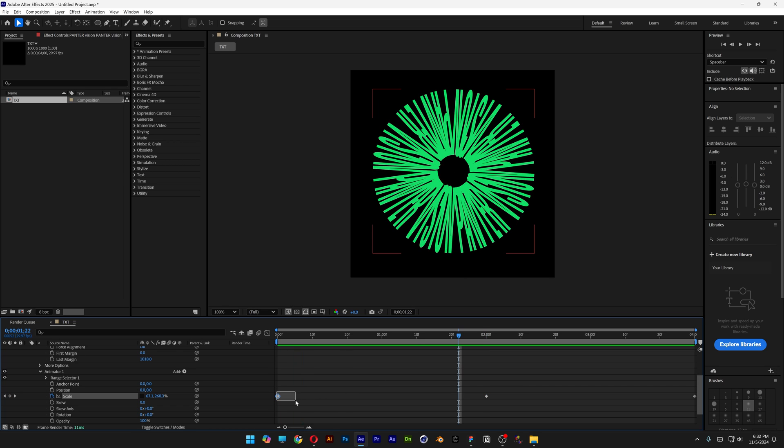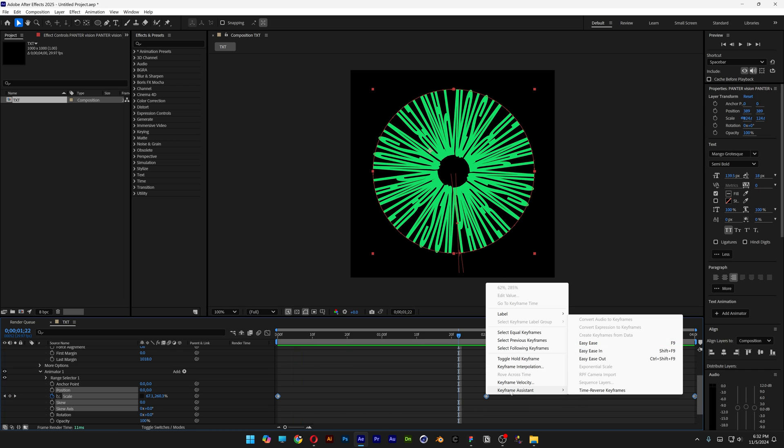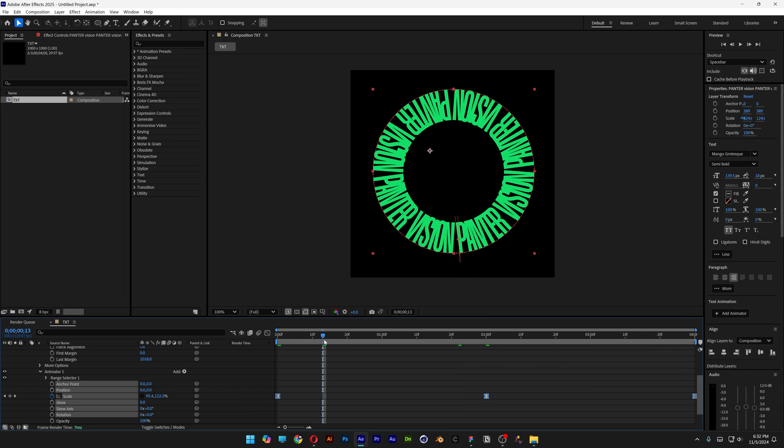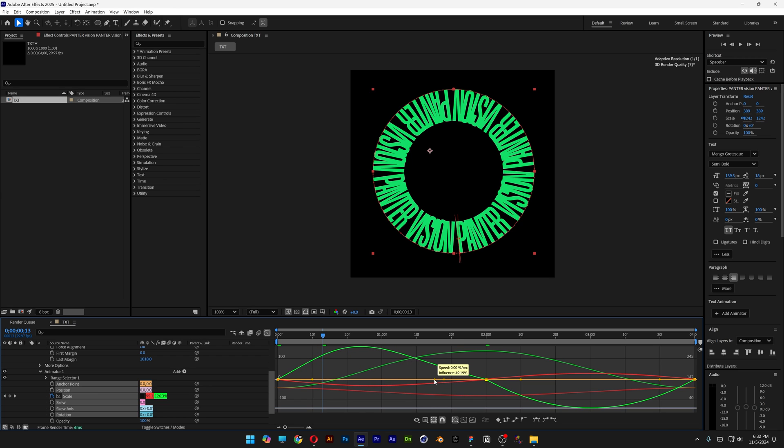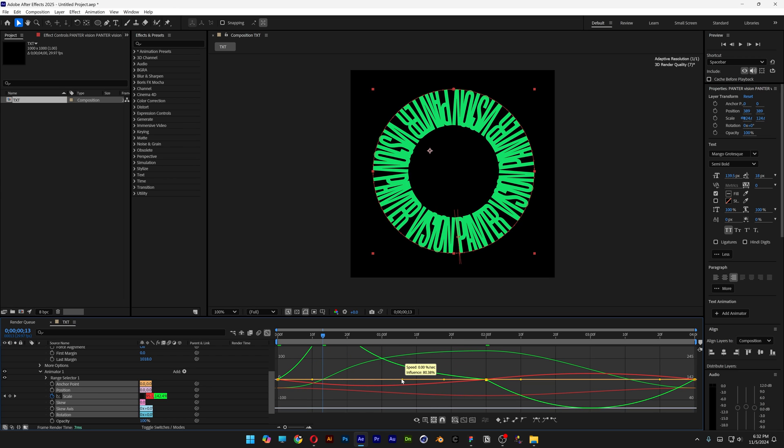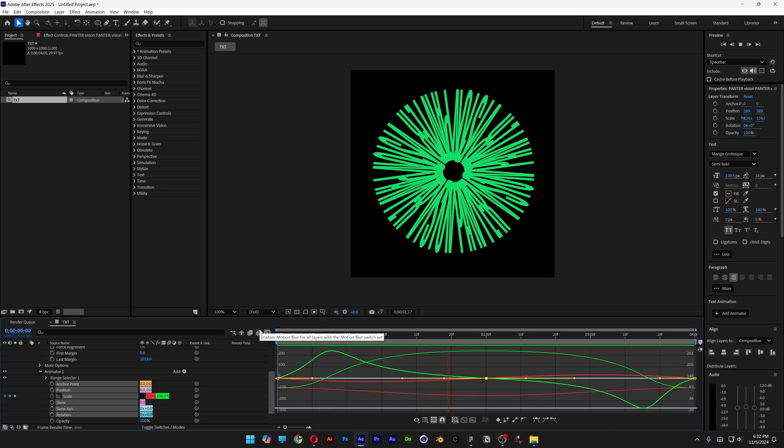Now I'm going to select all the keyframes. Right click. Go to keyframe assist. Select easy ease. I'm also going to go to the graph editor and select one of these. This is actually the one, the second handle. And I'm going to bring the green handle to the left. And I'm going to do the same thing here. There's the one. Hit play.